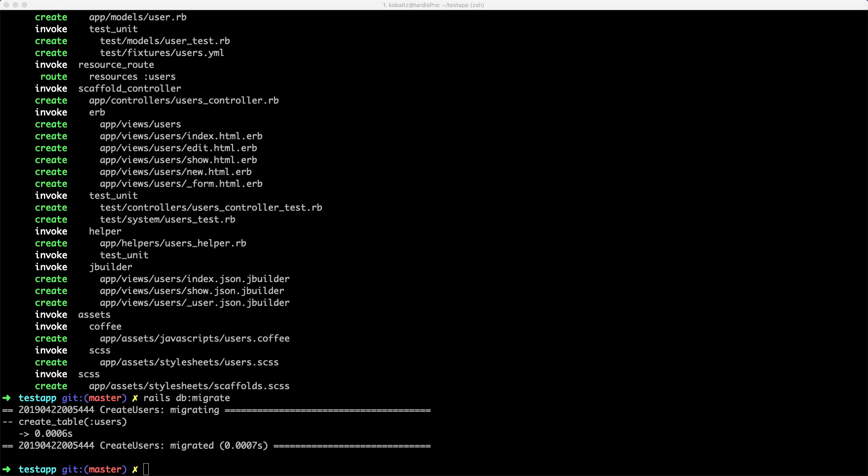And another nice thing about load testing is that you're going to be able to hopefully expose any kind of memory leaks or other issues within your application as it maybe gets up to a larger scale.